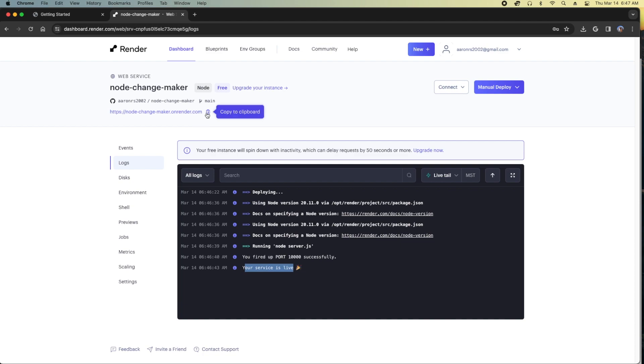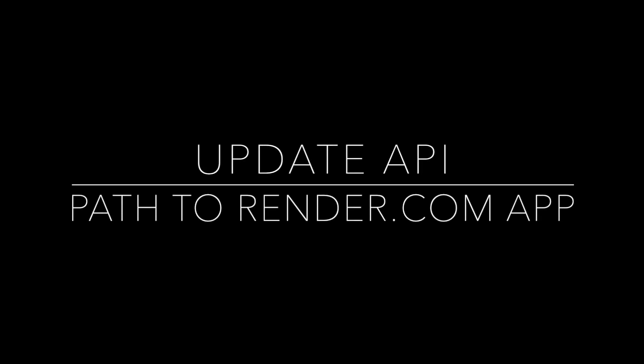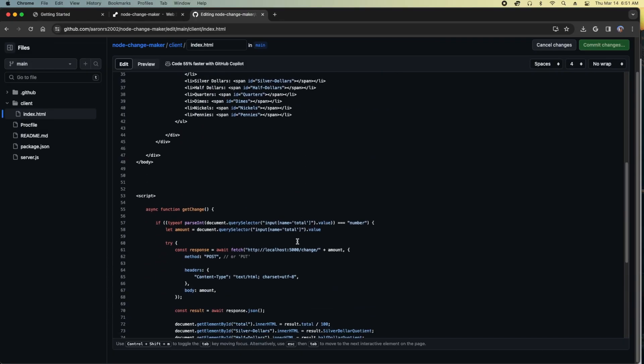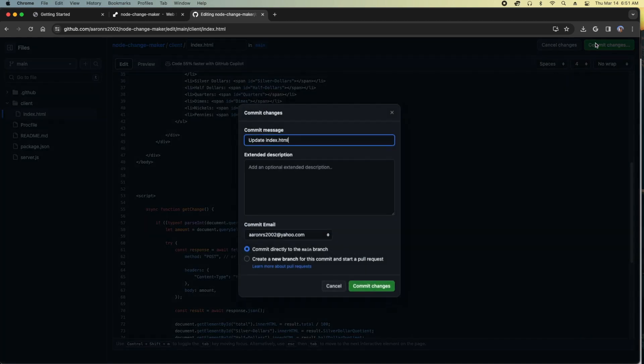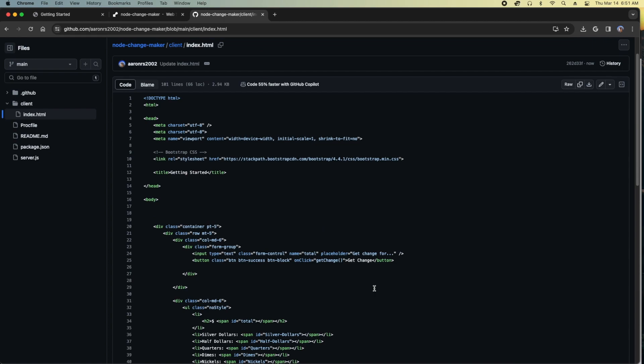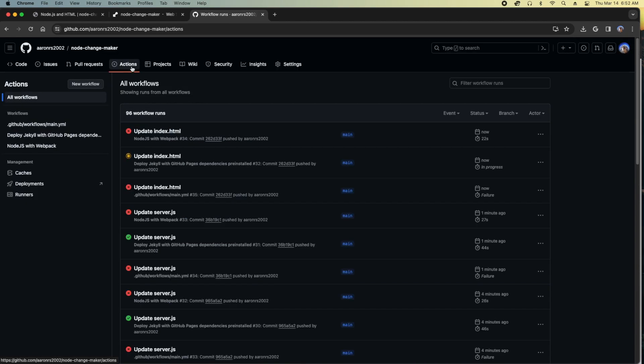But as you know, render.com is tied to my JavaScript there. So if I update, let's say the client that was going to the localhost 5000 to our render.com where our web service is at. If I update this path on the client side, we're going to notice that we're seeing updates here on GitHub.